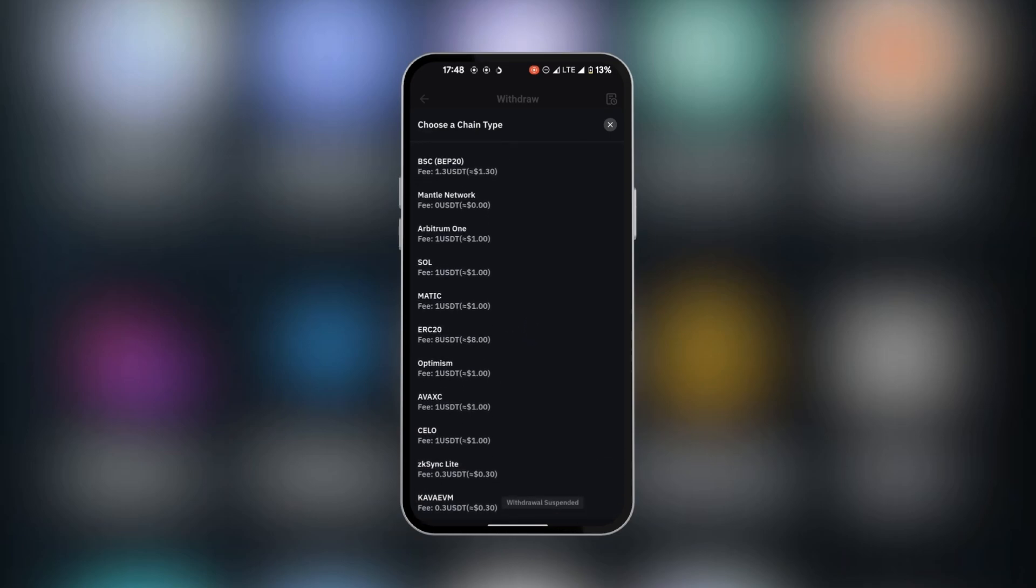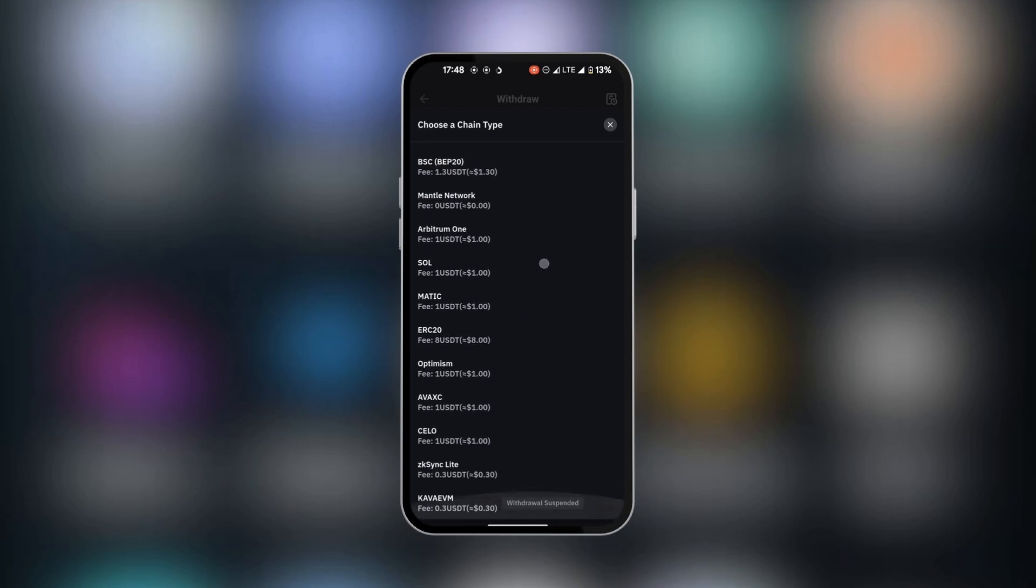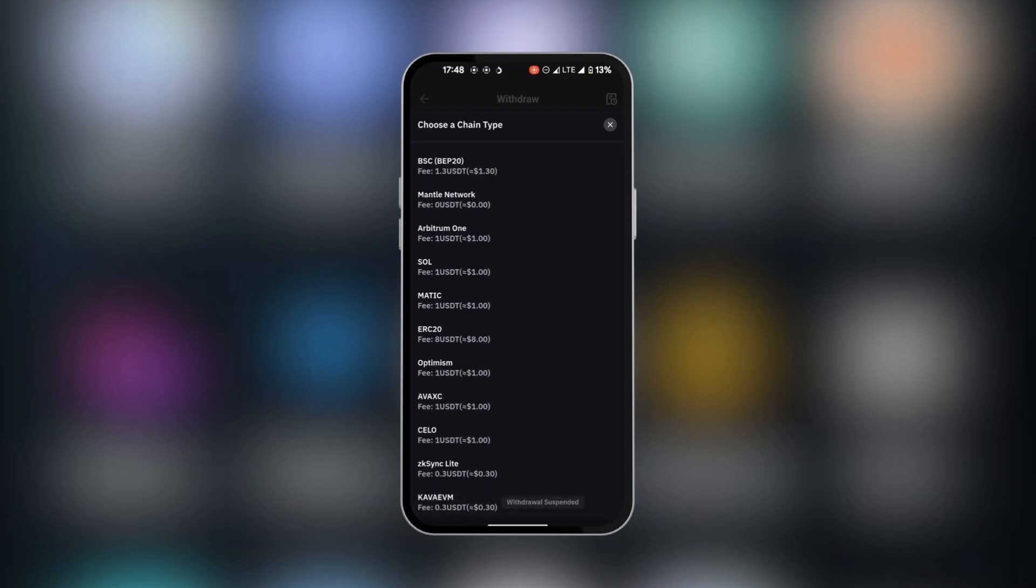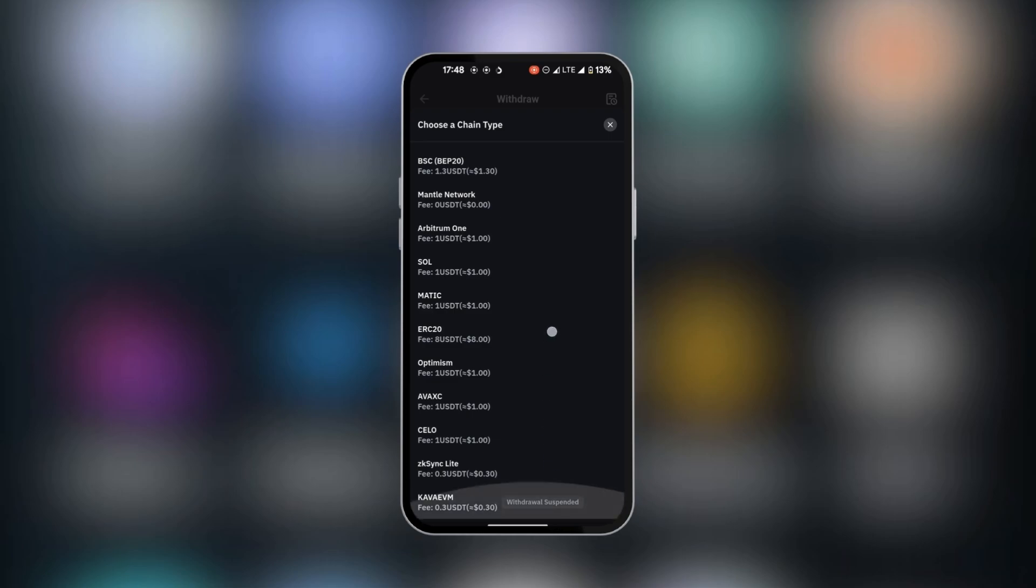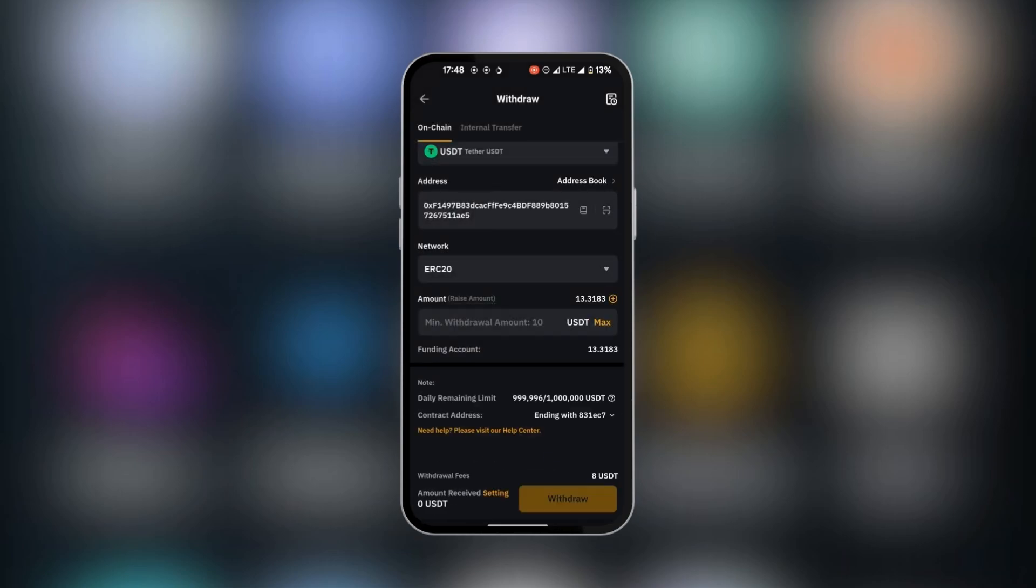You can also notice here that there are different transfer fees. This might not be favorable because you have other networks that are more friendly. So you could go ahead and select ERC20 because that's what we did before.